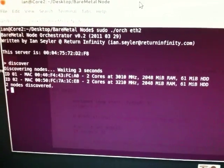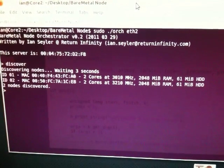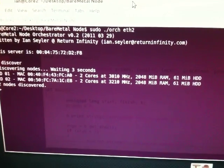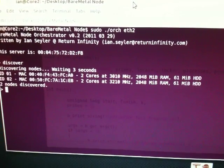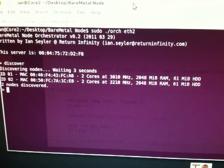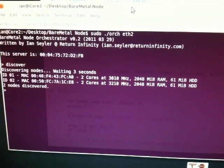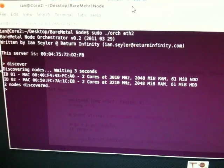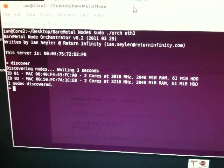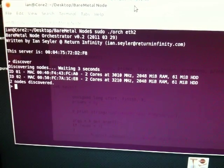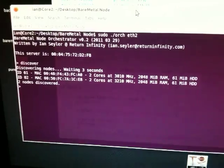We found two machines. Each machine has two cores. One is running at 3 gigahertz, the other one 3.2 gigahertz. Each machine has two gigs of RAM and we're both booted off of the same 61 megabyte hard drive.